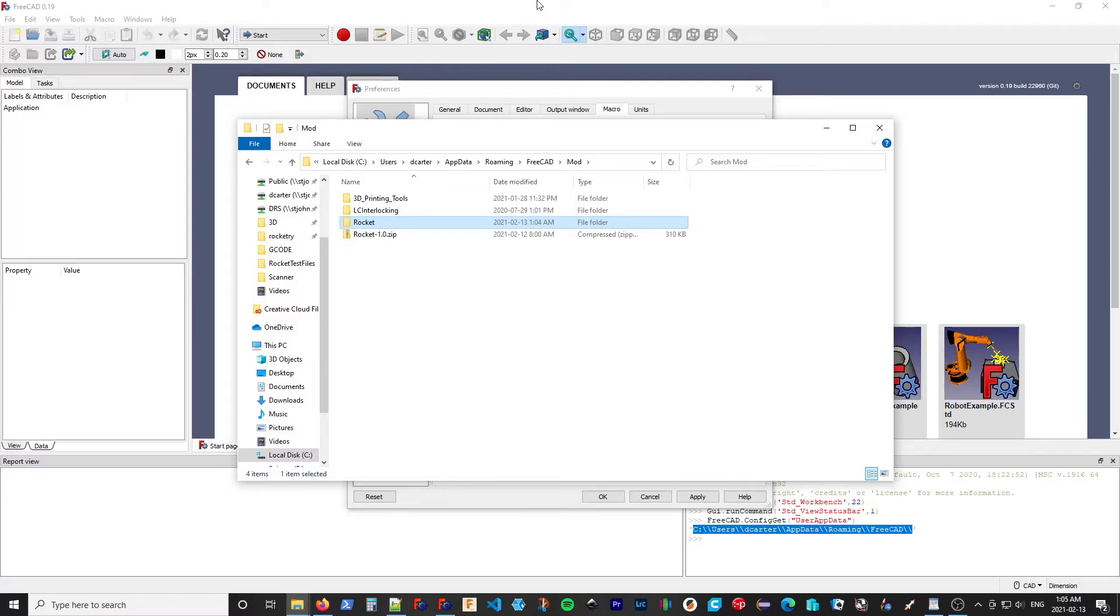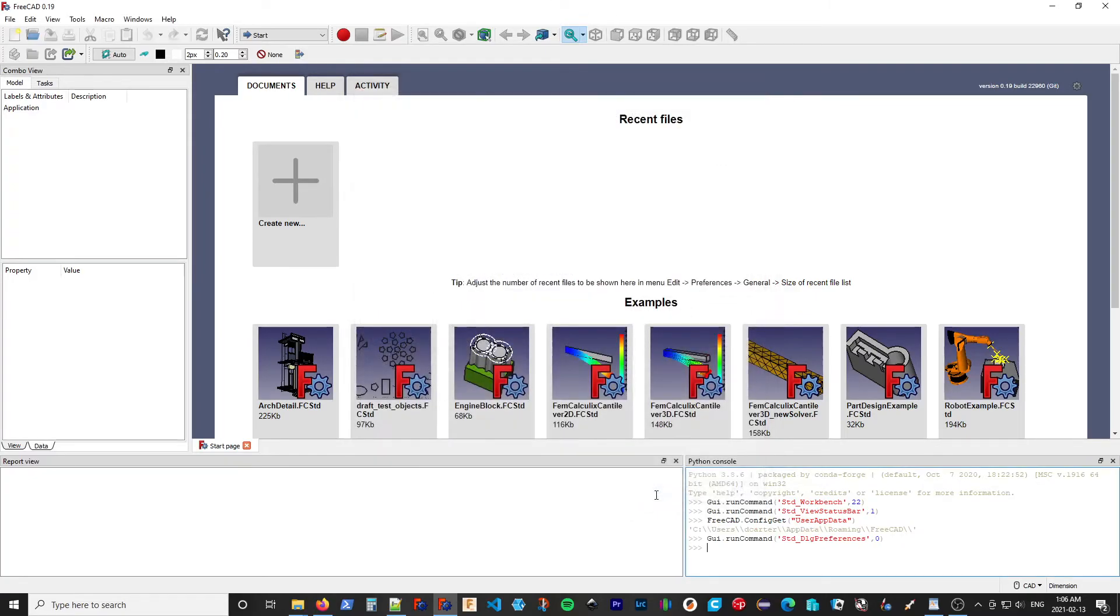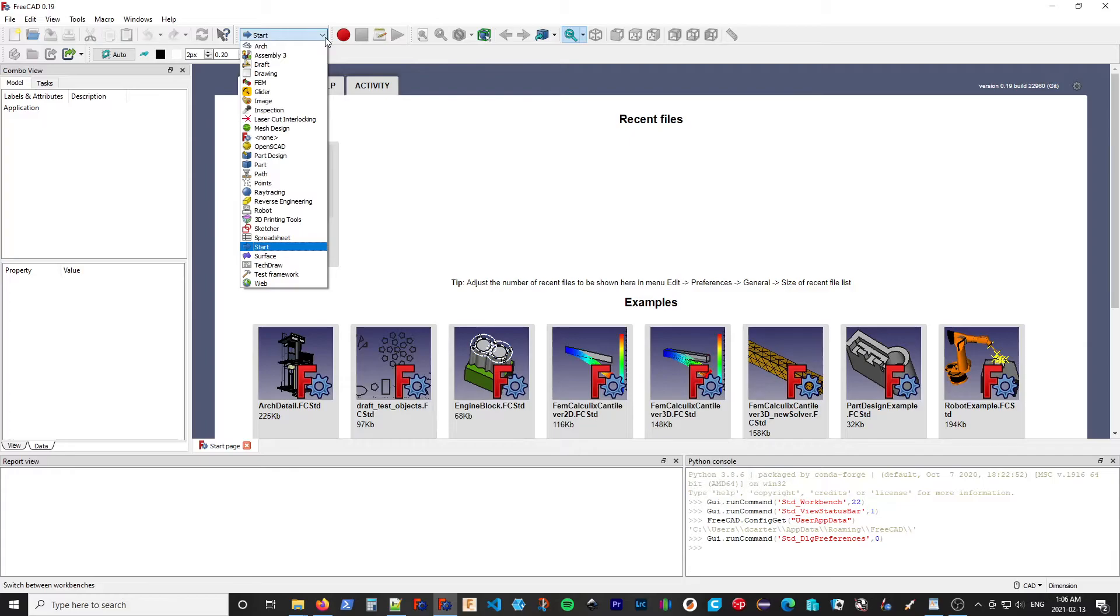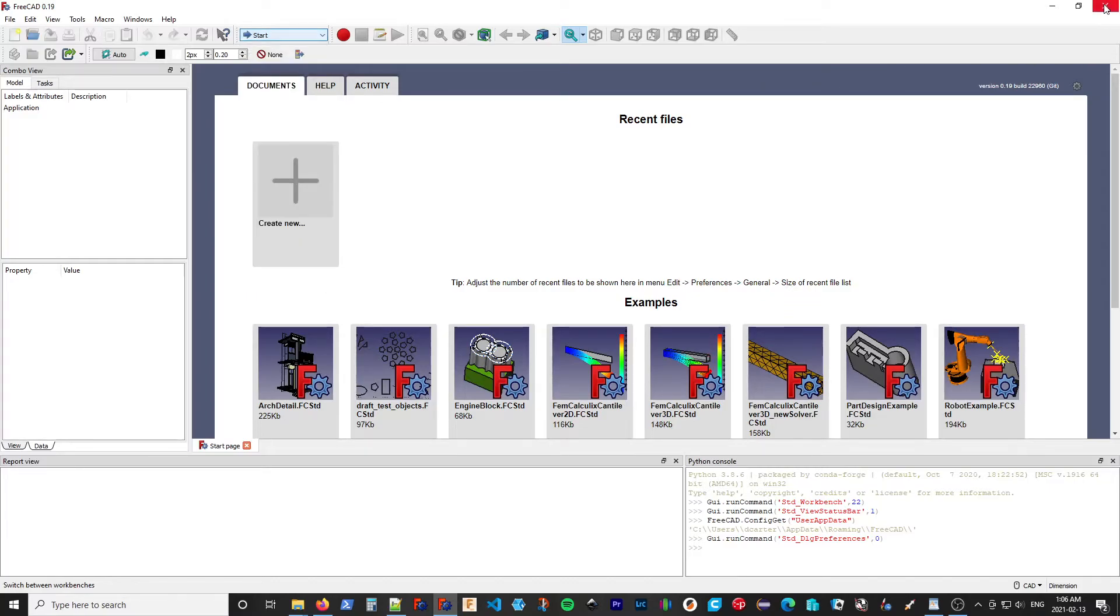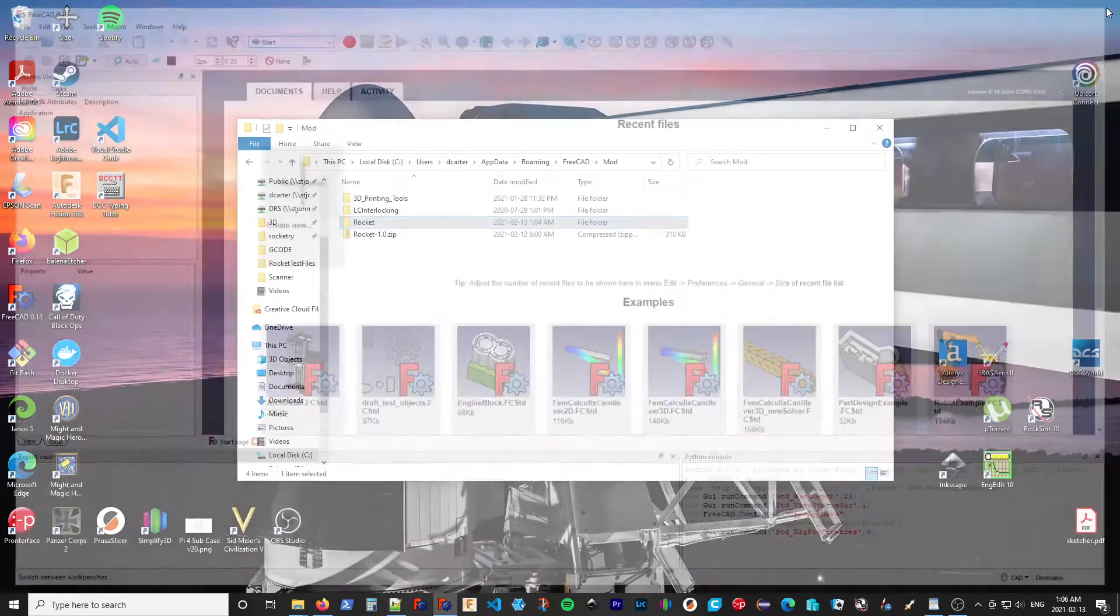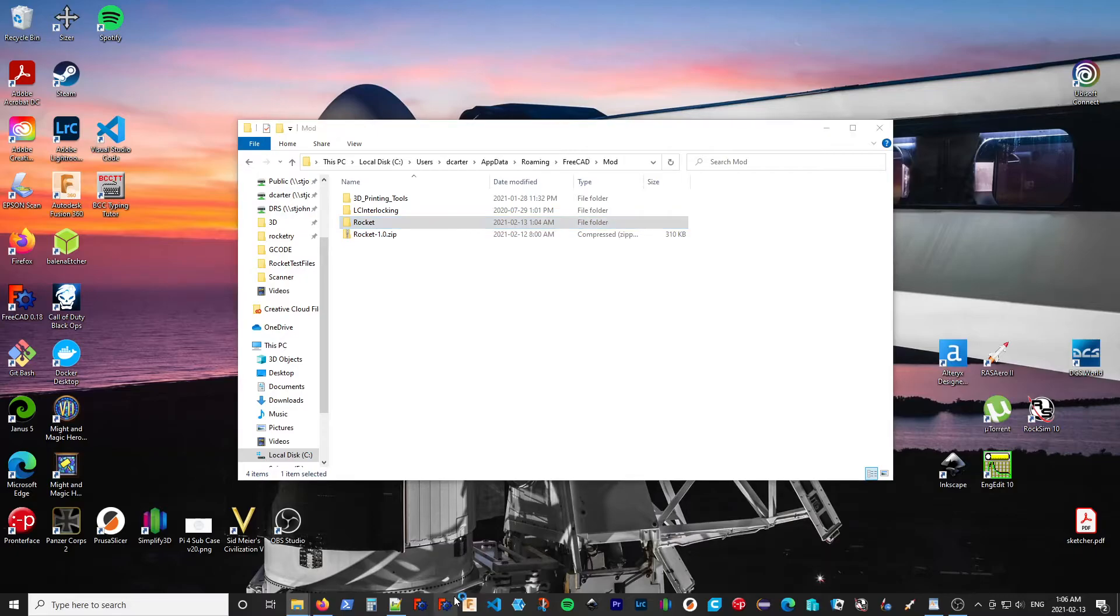So let's go back into FreeCAD. We can cancel this. If we check our list of workbenches, we can see it's still not in there. So as we did with the add-on manager, we need to restart FreeCAD. So I'll close it out and start it again.